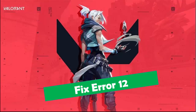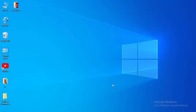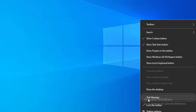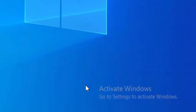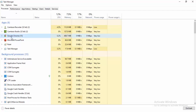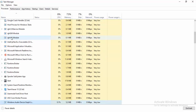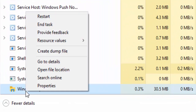Hey guys, welcome back. Today in this video I will show you how to fix Valorant error code 12 on your PC. For the first method, right-click on your taskbar, select Task Manager, find Windows Explorer, right-click on it, and select Restart.